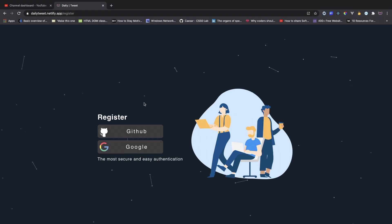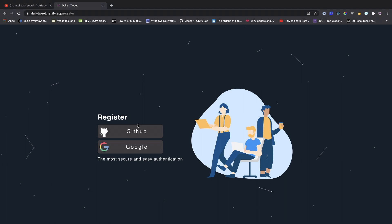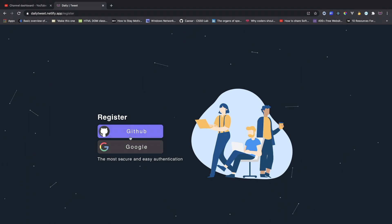So as you can see, this is what it looks like. This is the registration page where you can log in with GitHub and Google. So now I'm going ahead and logging in with GitHub.